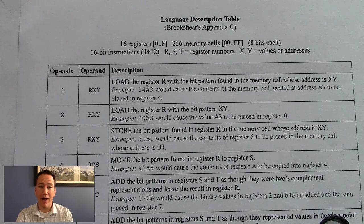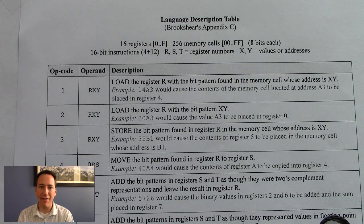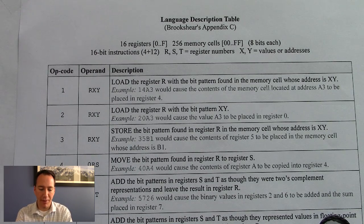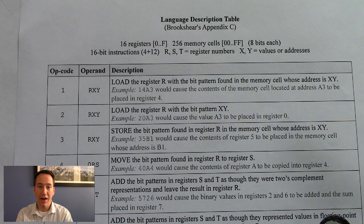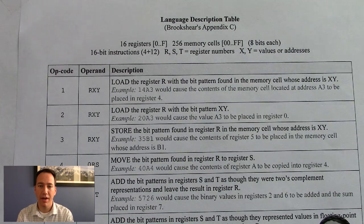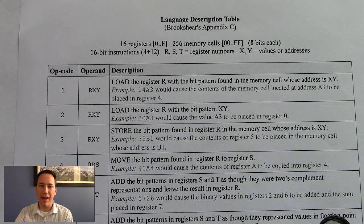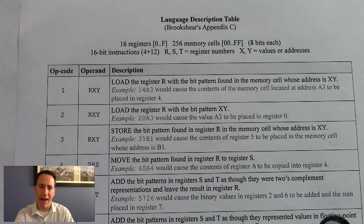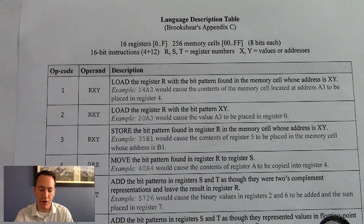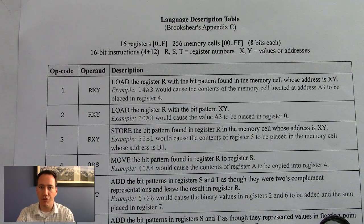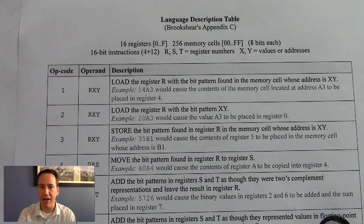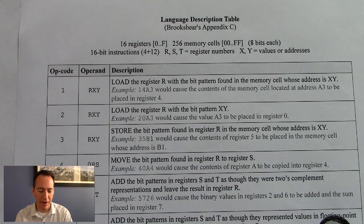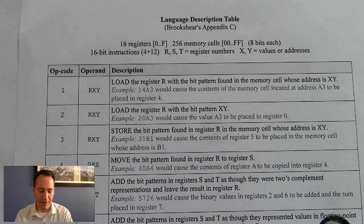Now let's talk about the handout that I gave you in class, which is basically a one-page version of Appendix C from the textbook. Something that I find is very useful to understand how the instructions are organized is to go ahead and take notes directly on this sheet. And let's do that right now and talk about what each one of these means.